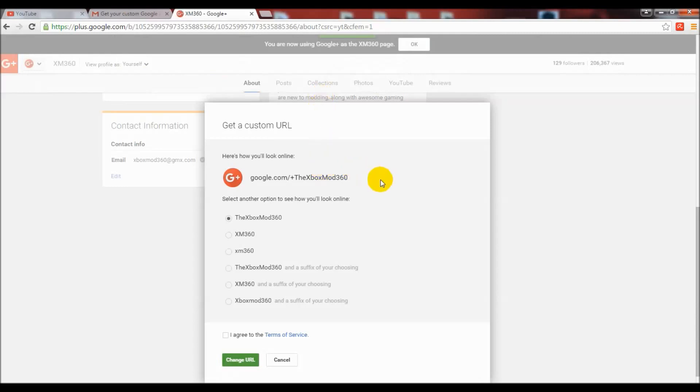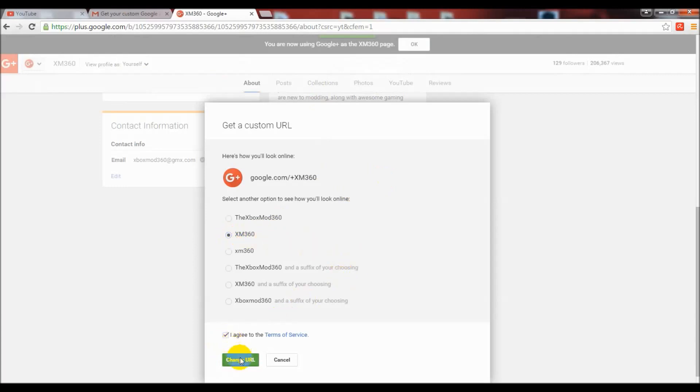I clicked that link, I went through with it, and I got the options now to set my custom URL as XM 360 instead of Xbox Mod 360. This is saying it's going to change my Google Plus custom URL, but if I hit OK at the bottom on the next screen it's telling me that this will also change my YouTube custom URL.